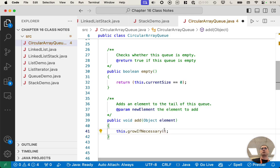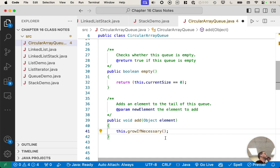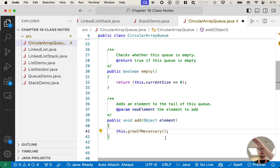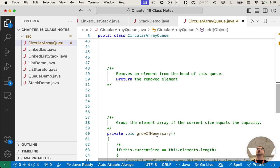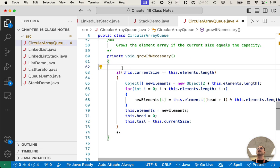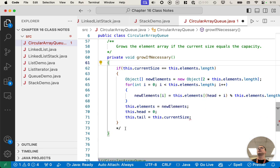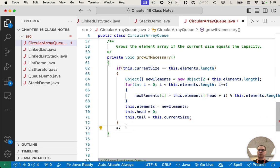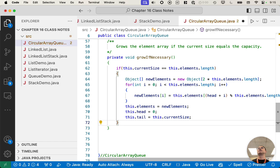And we're going to call a private method called grow if necessary. And we're going to scroll down and look at that. So we always call this method first before we call add, which is basically saying, like, hey, if the queue is full, make it bigger so that we can write the code that ensures that there's room for the next thing. So let's scroll down and uncomment this grow if necessary thing and talk through what this method does.